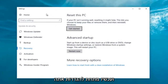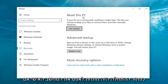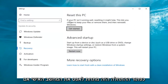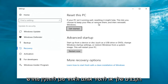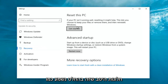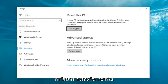Now underneath Settings, you want to left click on the Get Started button underneath Reset This PC. It says: if your PC isn't running well, resetting it might help. This lets you choose to keep your files or remove them and then reinstalls Windows. That definitely sounds like what we're trying to accomplish here today.